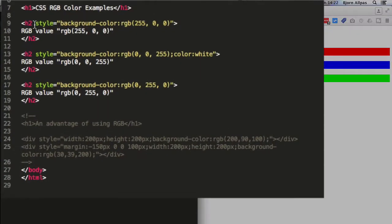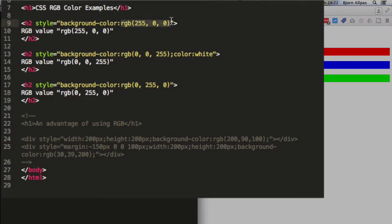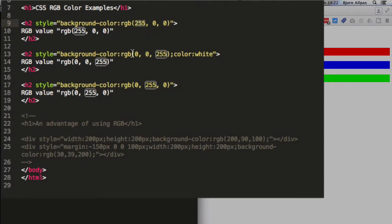For these examples, I've created a bunch of heading 2s and just changed the background color using RGB. And what you'll notice is that red is RGB 255 and then 00. Blue is 00255. And green is 02550.